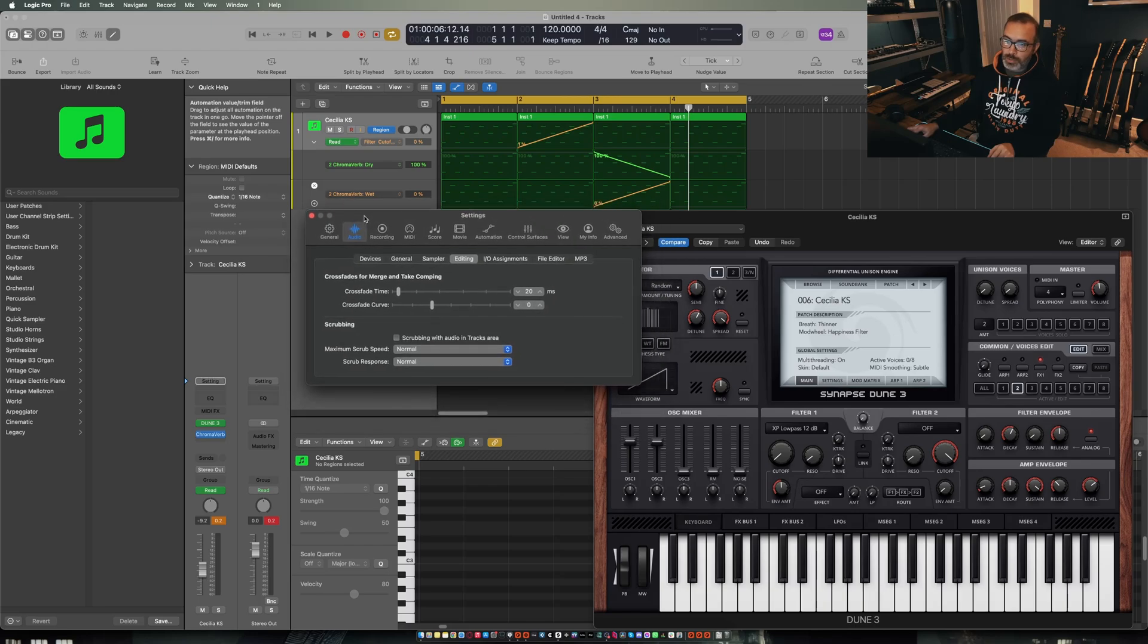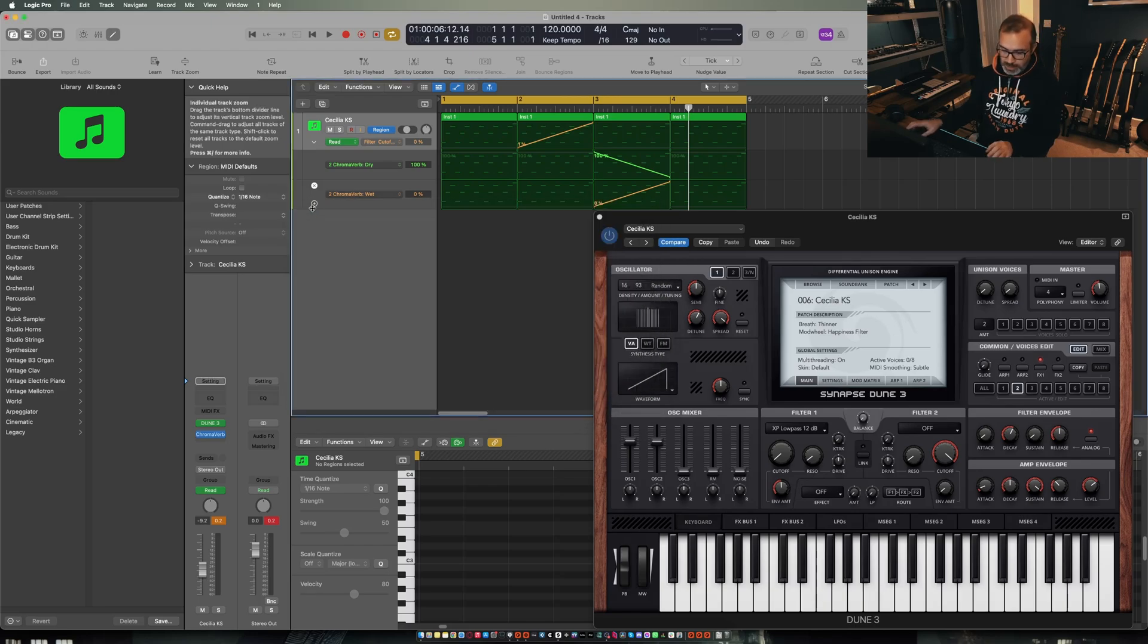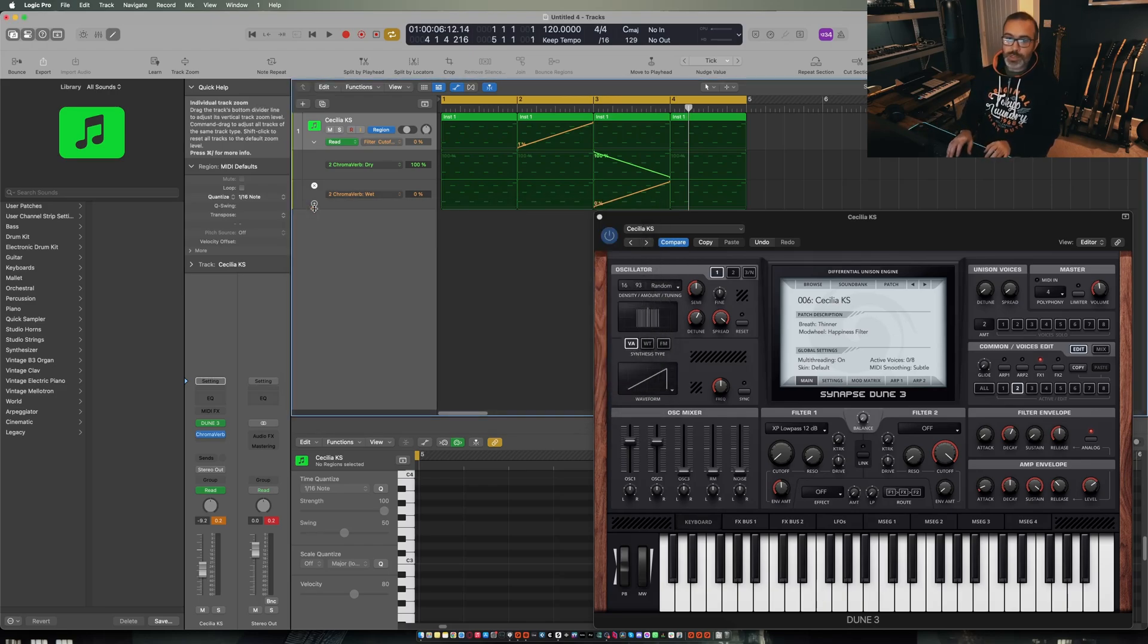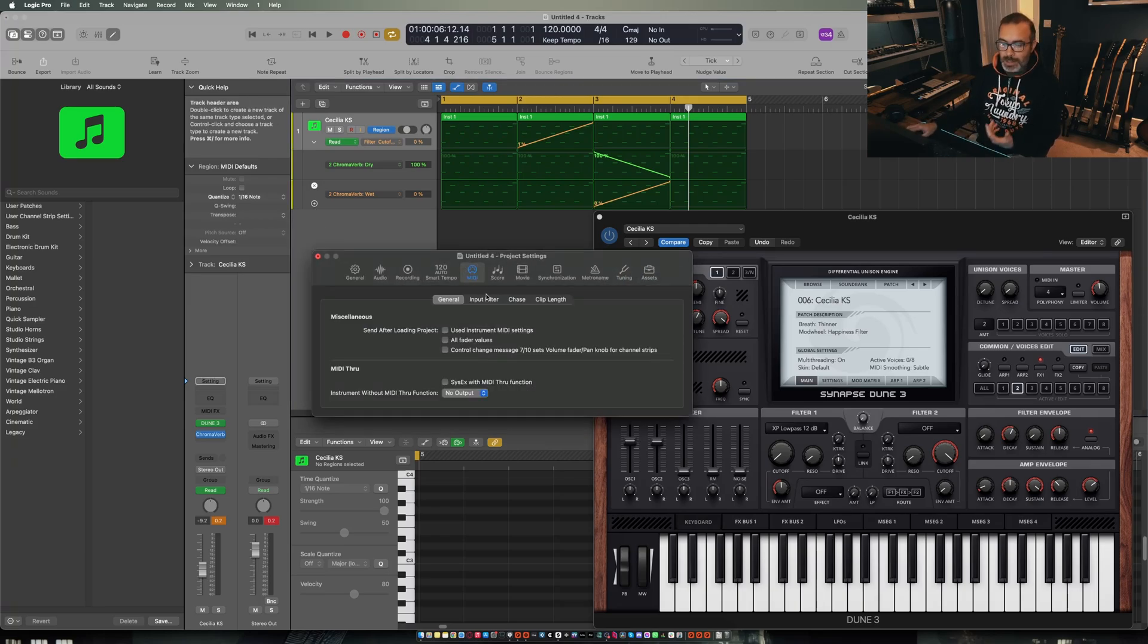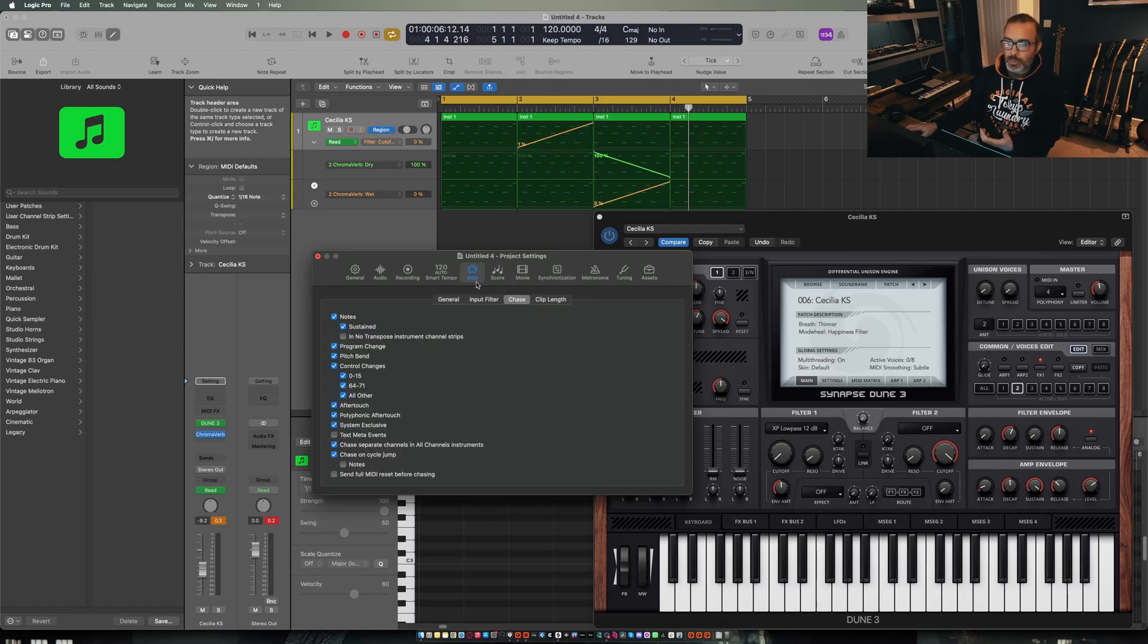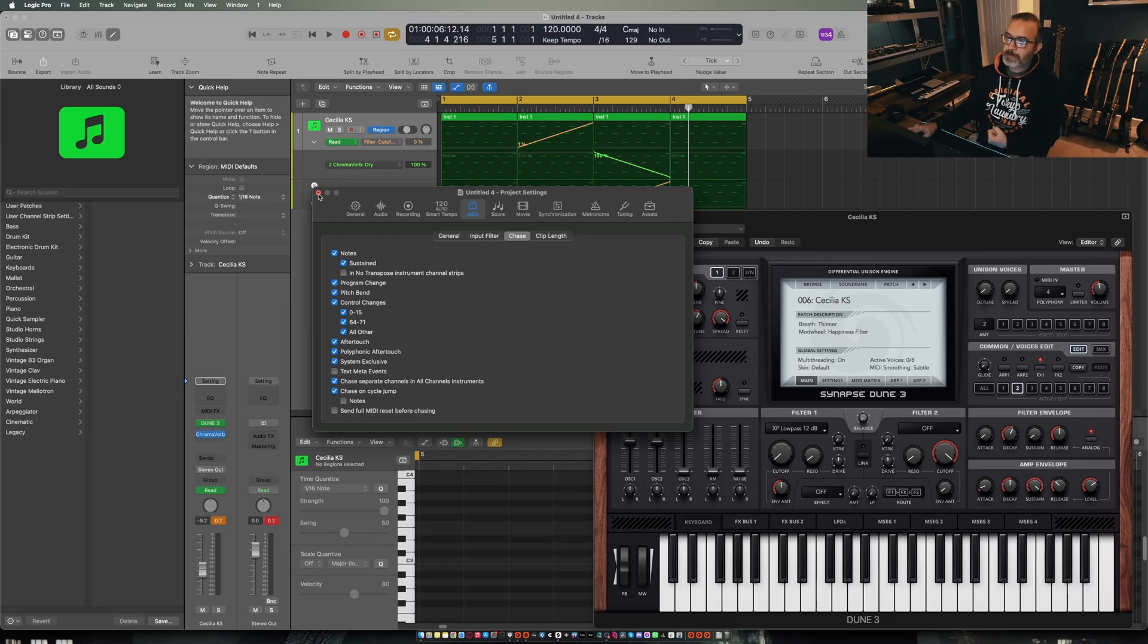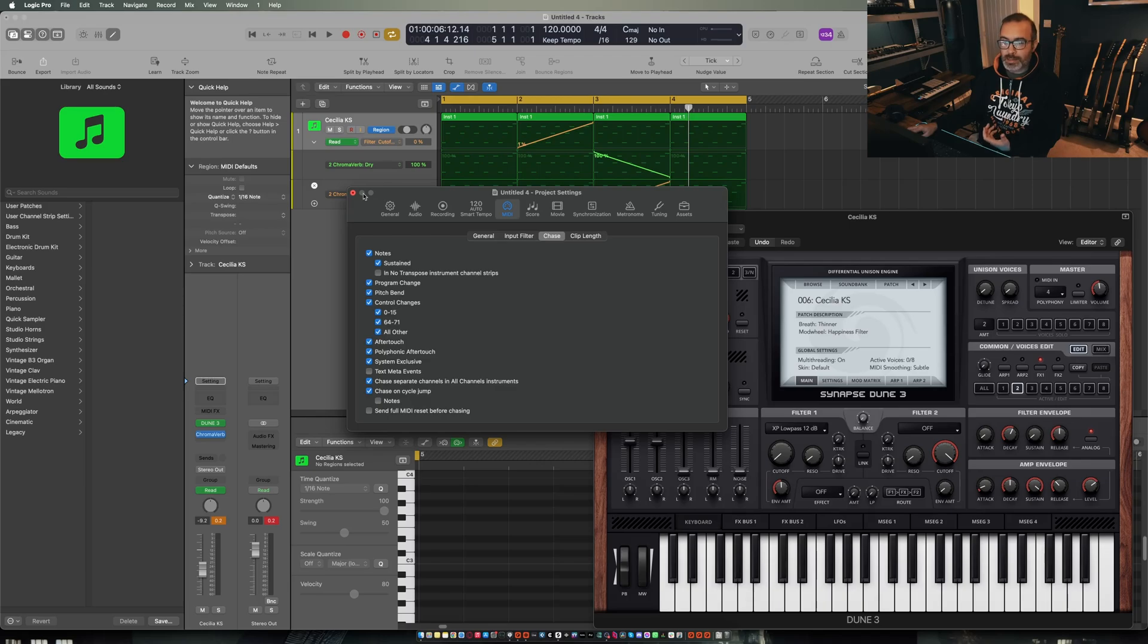And I find that a little bit weird because there are some options in here that I think should be global program parameters. For instance MIDI note chase has to be enabled per project. So what I've actually done is turned on all the things that I want in the project settings and then saved that as a default template.